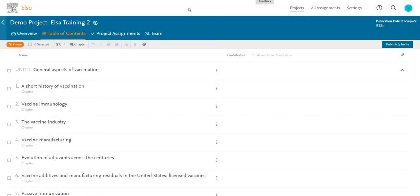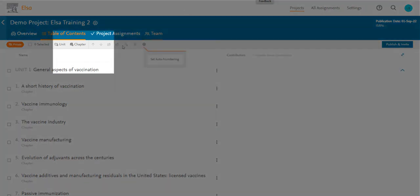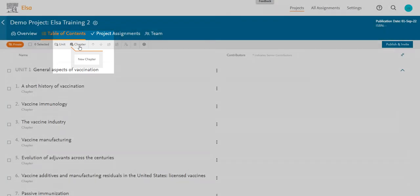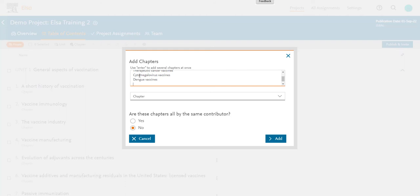There are a few ways you can add new chapters to your TOC. The first is by clicking the Add Chapter icon on the top toolbar. You can add one chapter or multiple chapters, just make sure each chapter name is on its own line. You can also copy and paste chapter names from a Word document into this field.